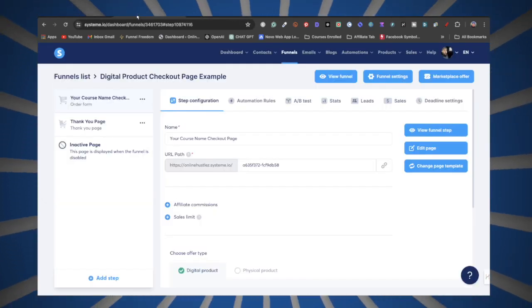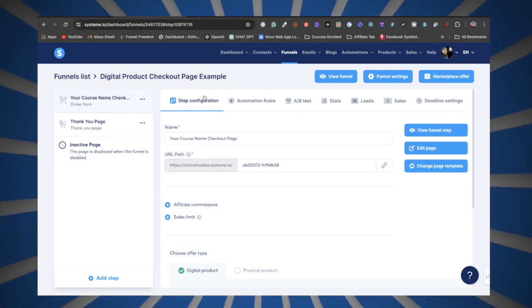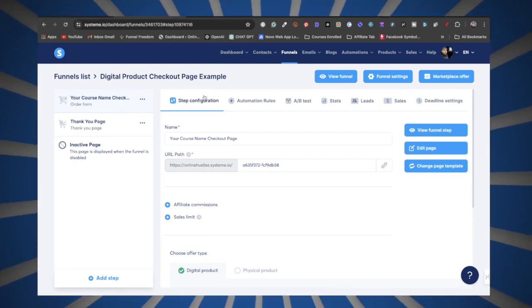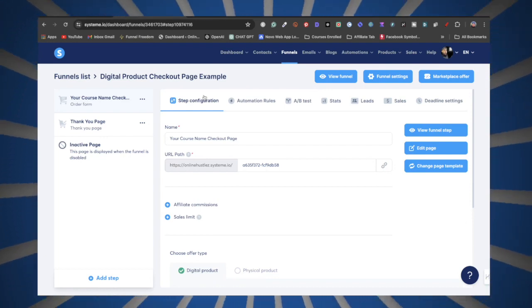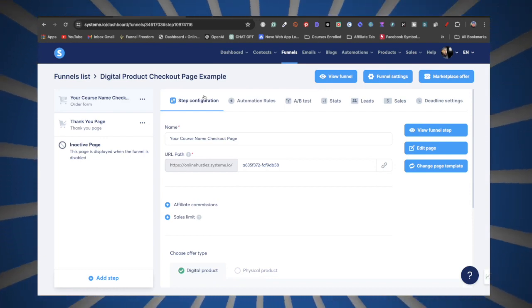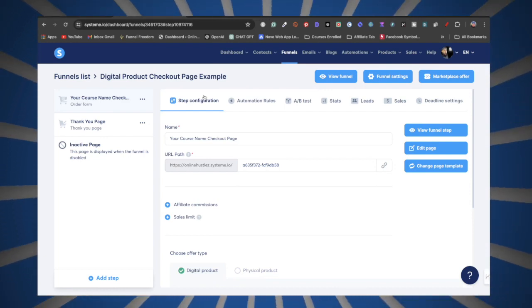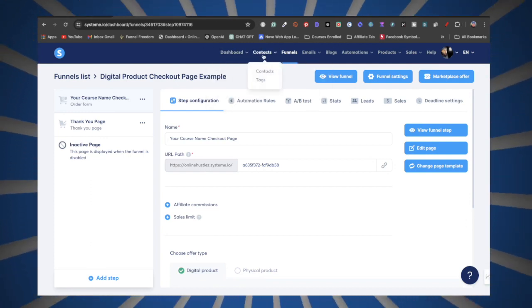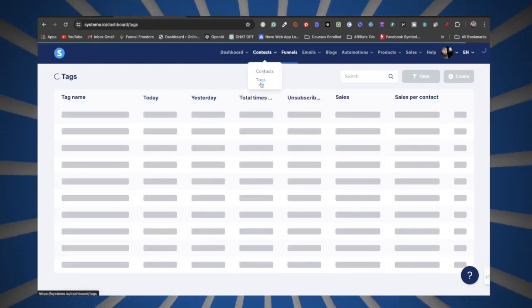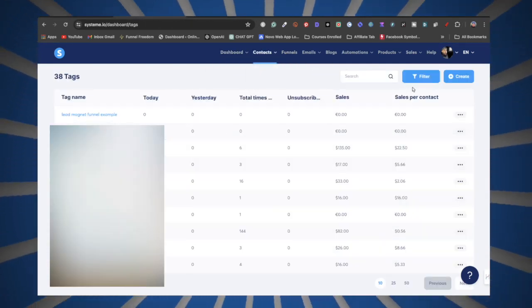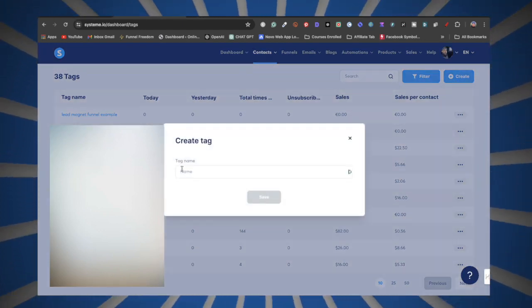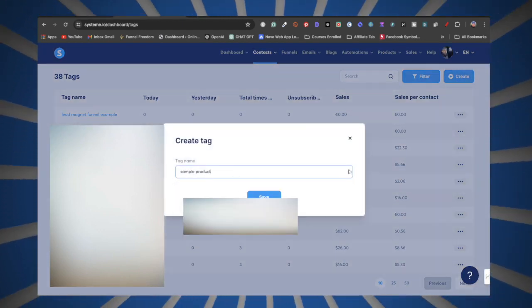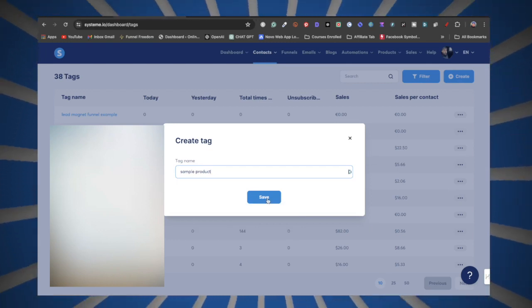Now we're going to head on over to System.io. I'm going to assume you already have your order form and your thank you page all set up. What you're going to want to do is click under Contacts, click on Create, and for the tag name you want to name it your digital product — so I put 'sample product' here. Now click Save.